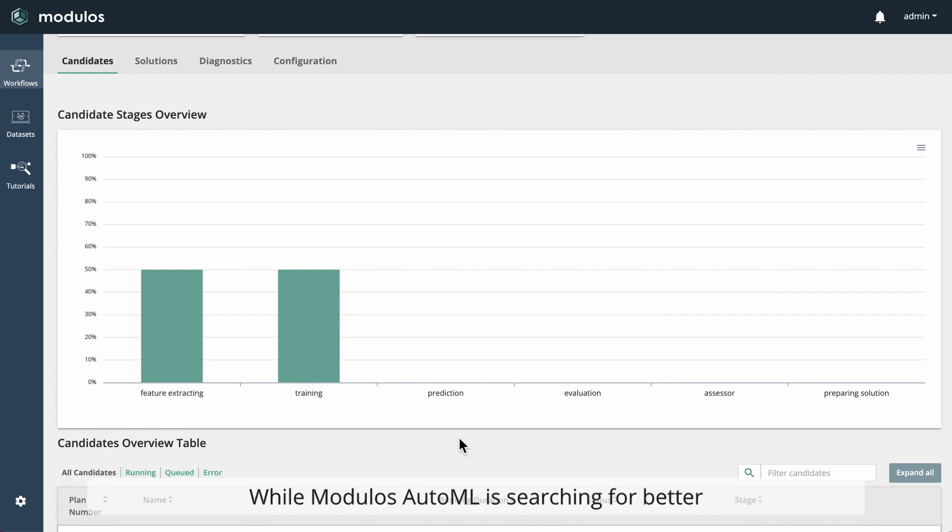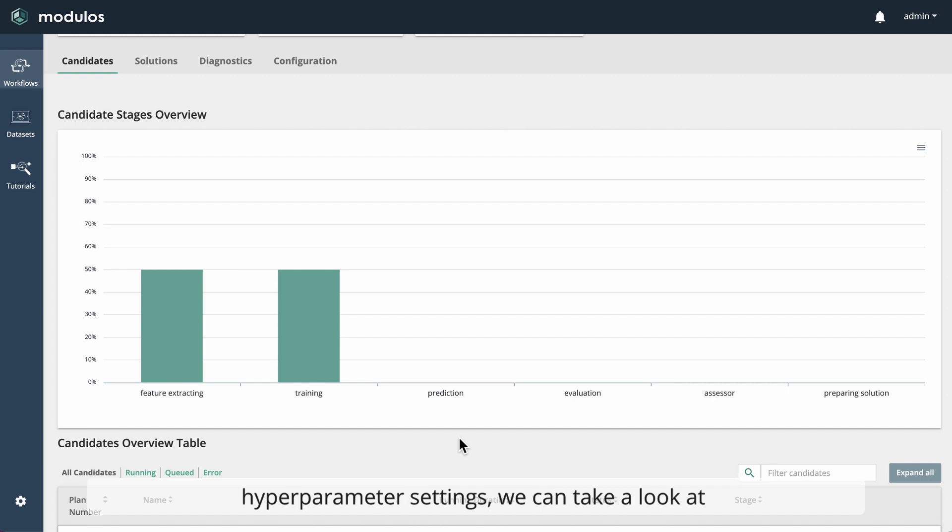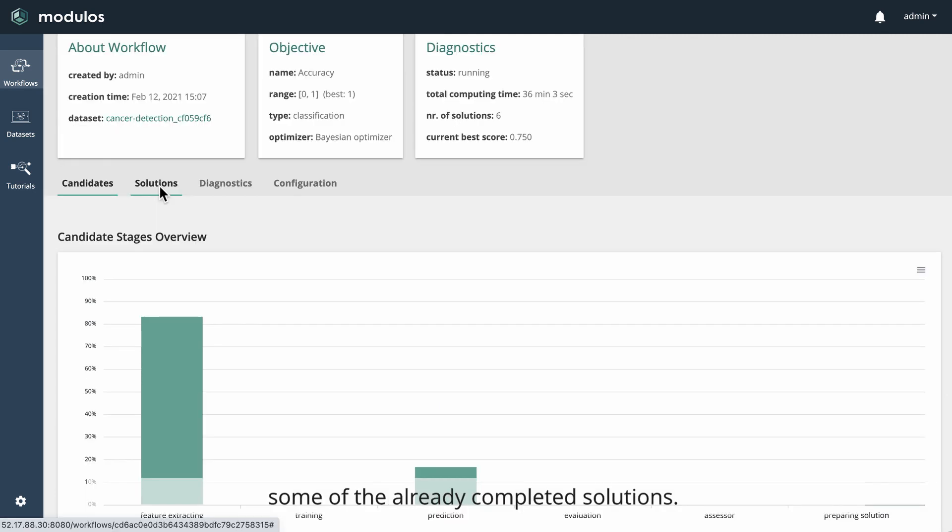We can see that we already have several solutions in the different solution building phases. While Modulus AutoML is searching for better combinations of feature extractor, model, and hyperparameter settings, we can take a look at some of the already completed solutions.